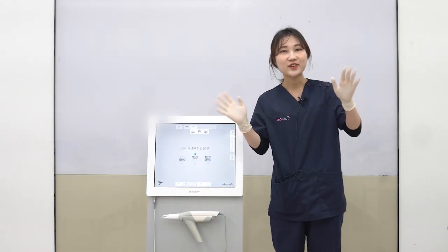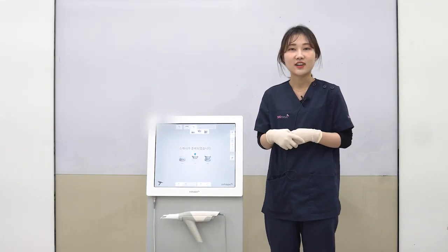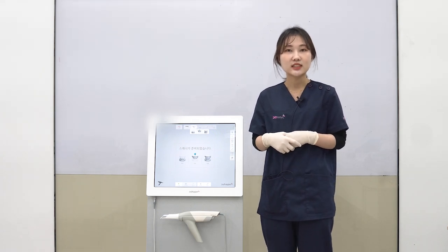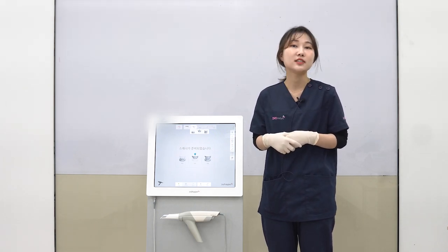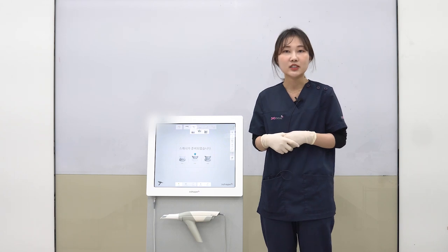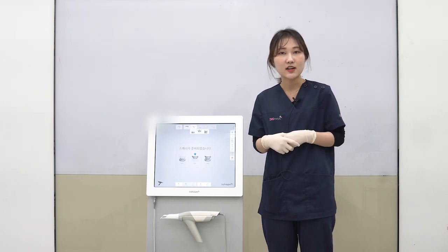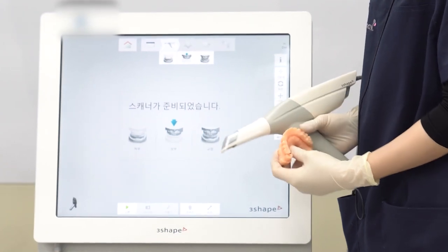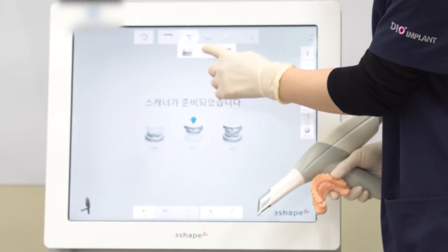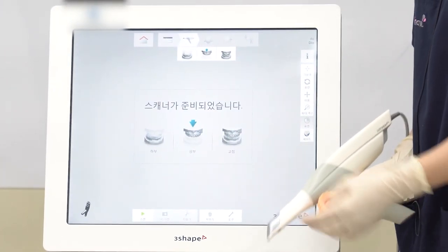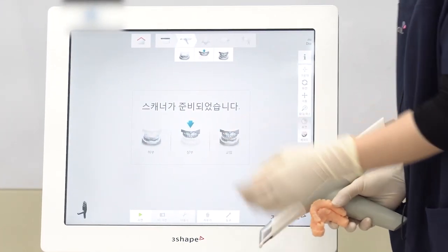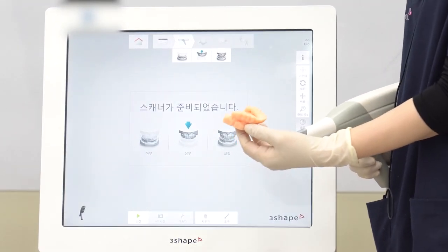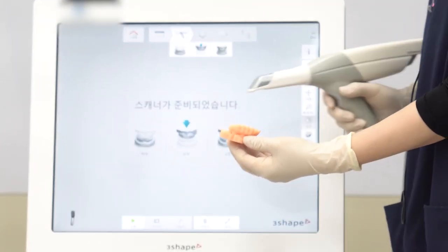Hello, today I am going to explain to you how to scan a full arch that has remaining teeth. First, we will scan the opposing teeth. Click on the maxillary and make sure the scanner is ready. Let's begin scanning. You can start scanning with the occlusal surface.